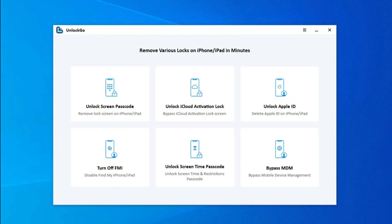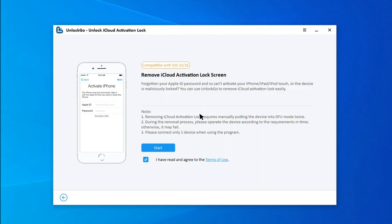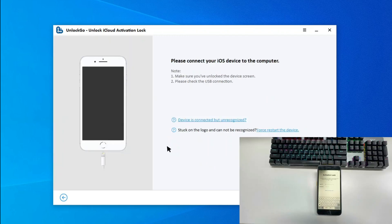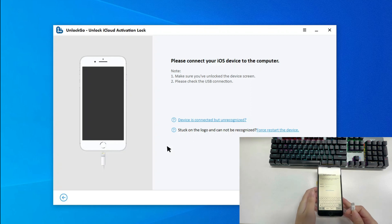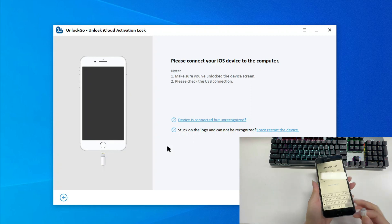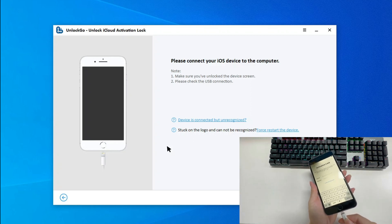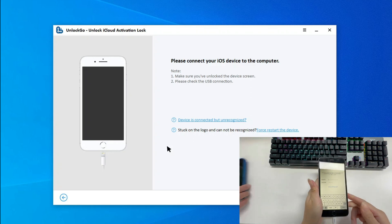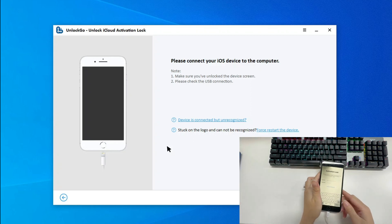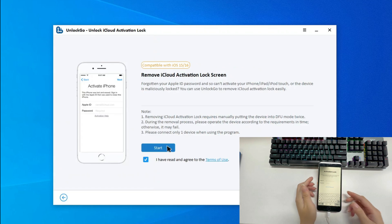Launch Unlock Go on your Windows computer. Then choose Unlock iCloud Activation Lock on the main interface. Now, connect your iOS device to the computer with a USB cable. Once connected, click Start to continue.